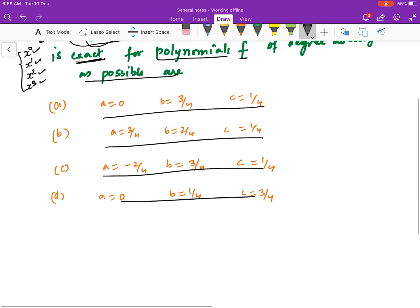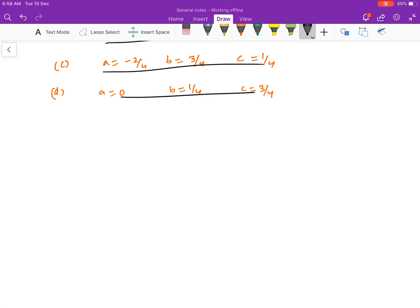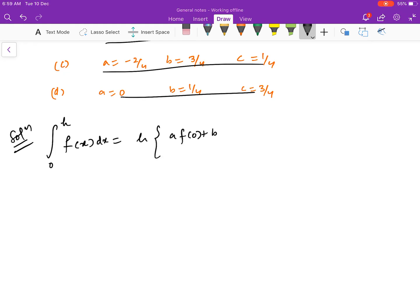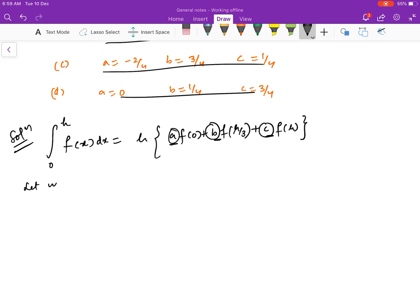Let us see how to proceed with such problems. The formula given is: the integral from 0 to H of F(x) dx equals H times [A·F(0) + B·F(H/3) + C·F(H)]. There are three unknowns, so we expect to make it exact for three polynomials. Let us start by making it exact for a polynomial of degree 0.